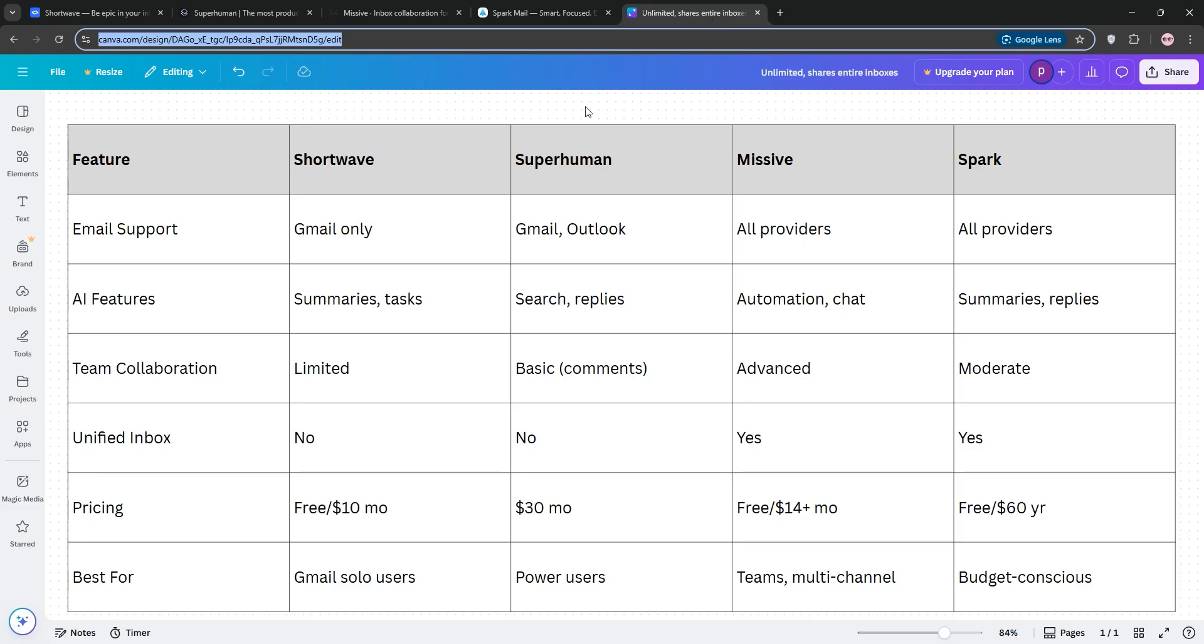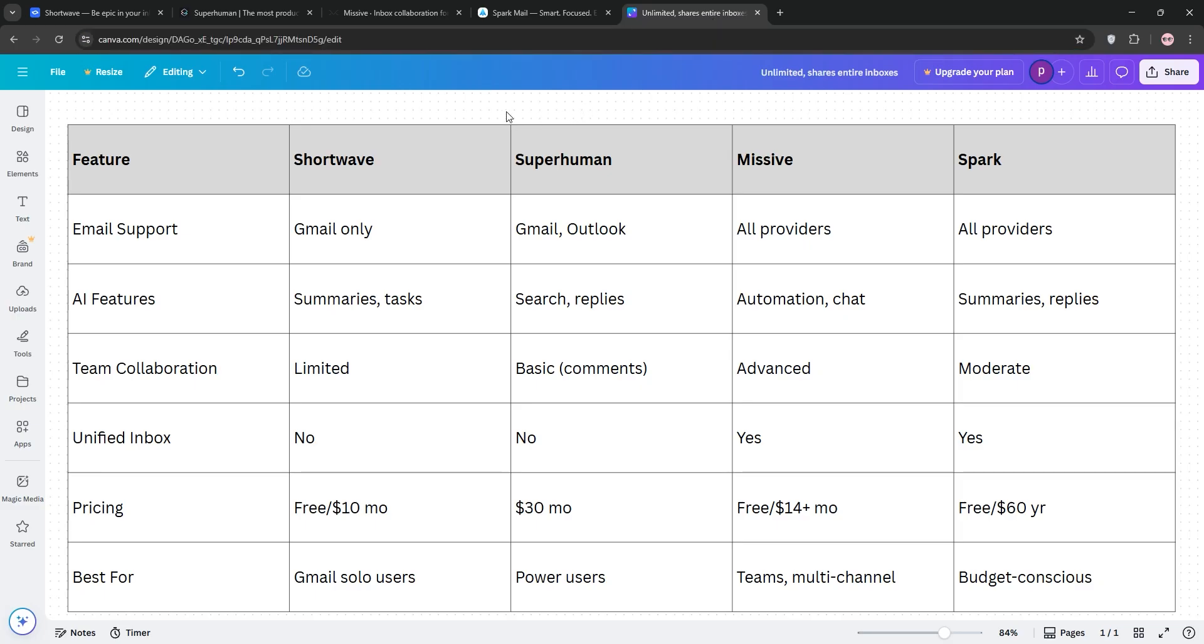So, how do they stack up? Well, Shortwave shines for Gmail users with its AI tool, but lacks broader email support. Superhuman is the fastest for solo professionals, but costly and lacks a unified inbox.